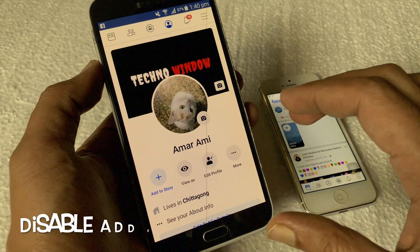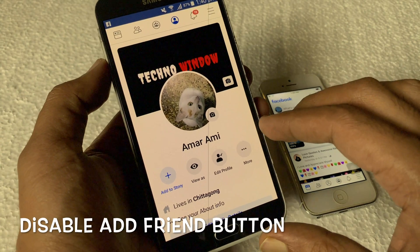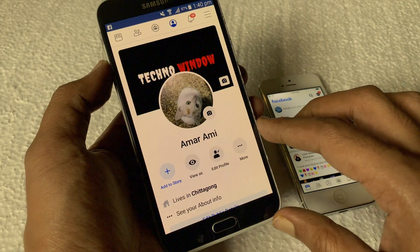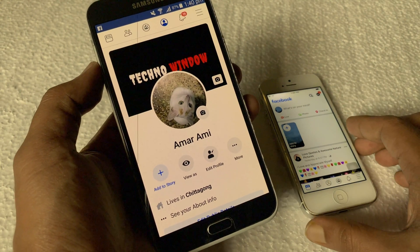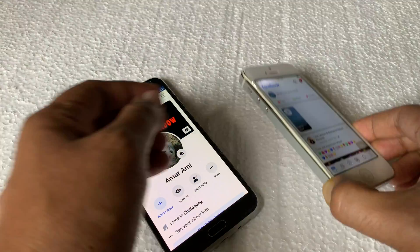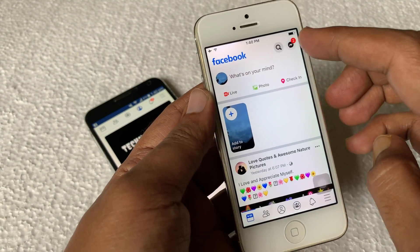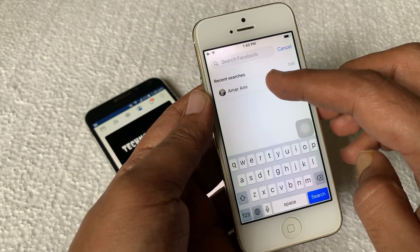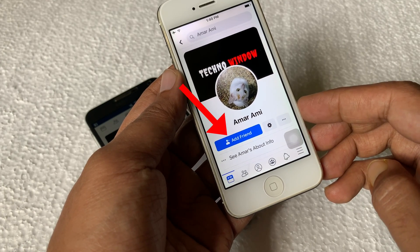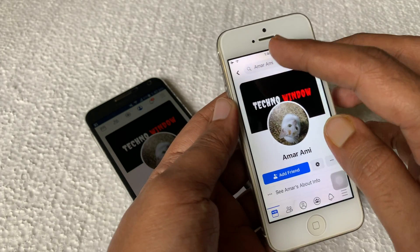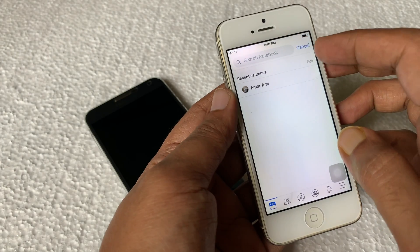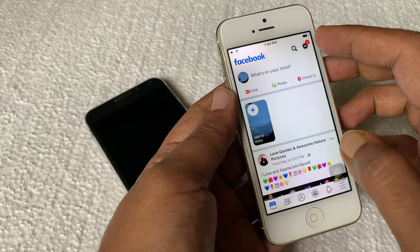Hello viewers, today I'm going to show you how to disable the add friend button on Facebook. If anyone searches this account, they can easily send a friend request by tapping on the add friend button. So here I'm going to show you how to disable this add friend button on Facebook.